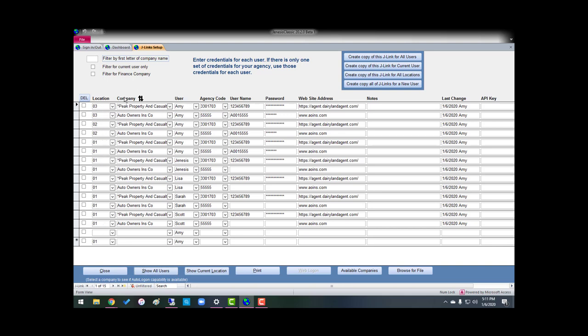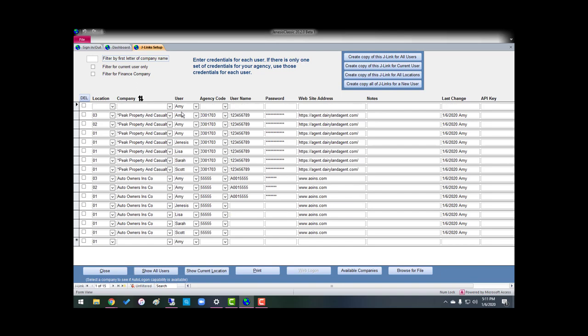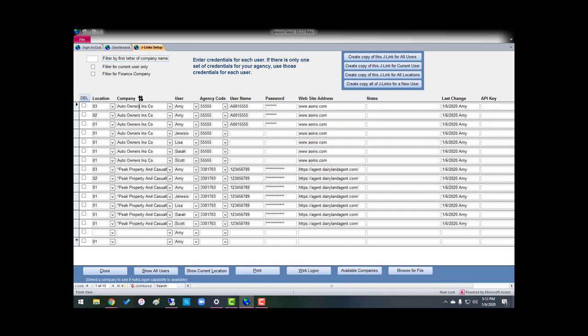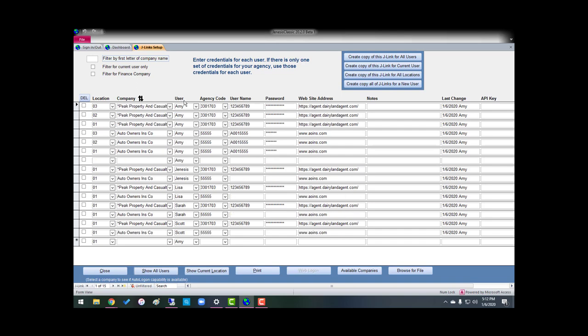I can do it by company, and it sorts them that way. Or it can search A to Z by user. I can look at all of Amy's J-Links, all of Genesis, all of Lisa, all of Sarah, all of Scott.